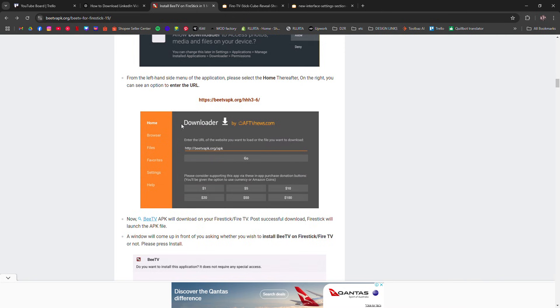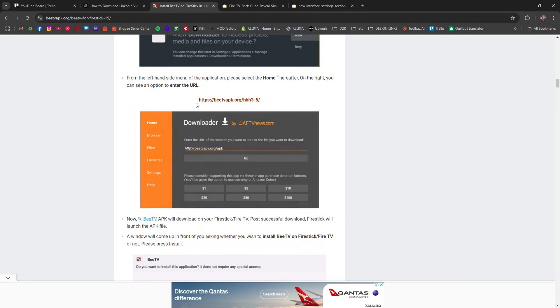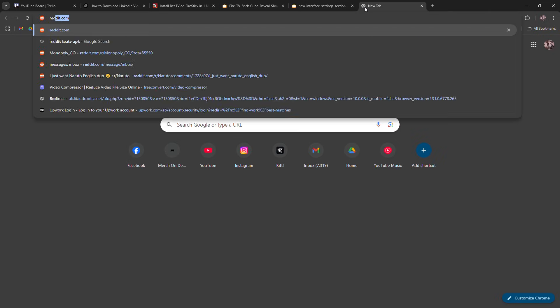Next thing we need to do is install and download the downloader app. So Amazon app store for Firestick and Google Play Store for Android televisions. Just simply search for downloader and install it.